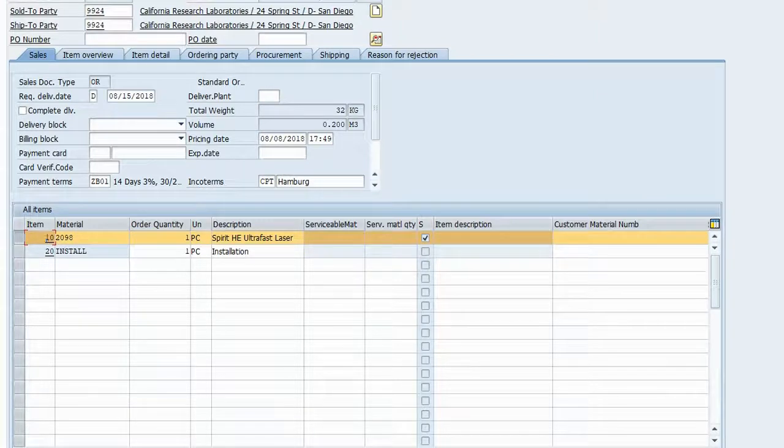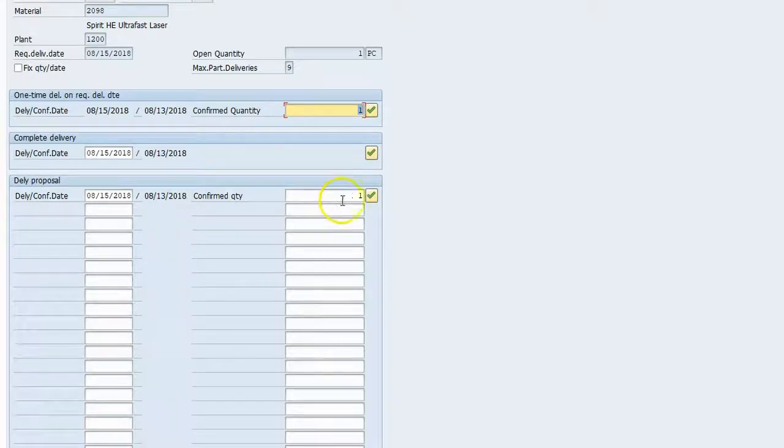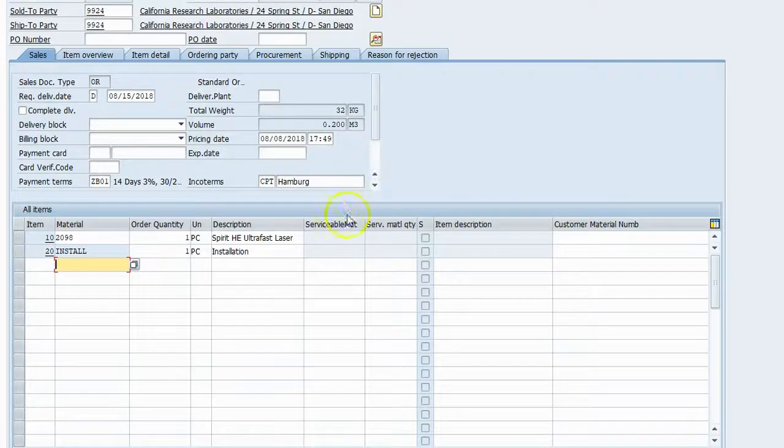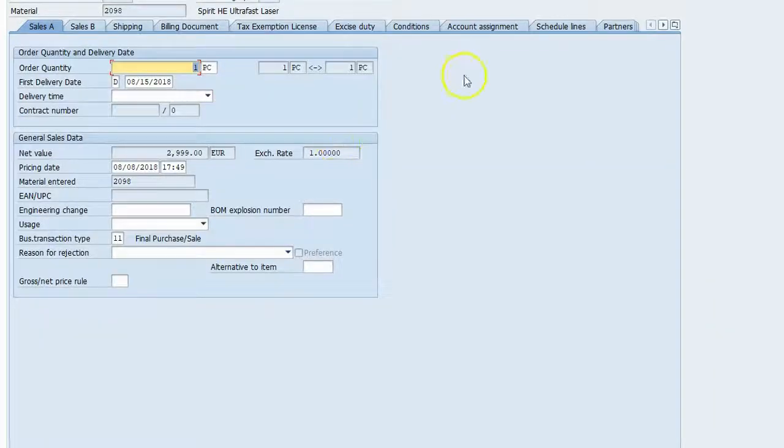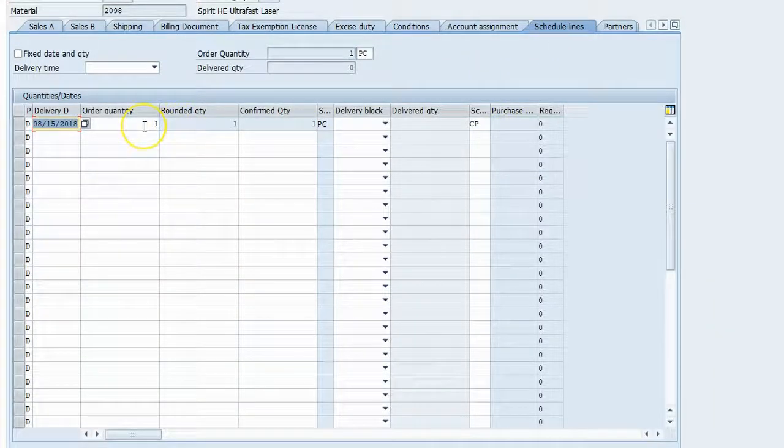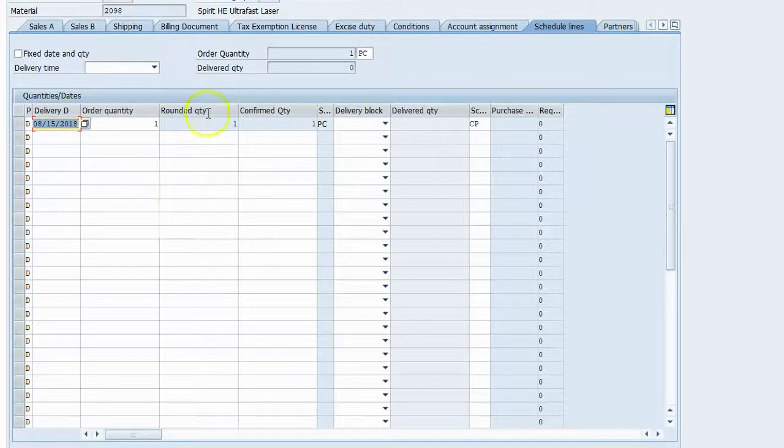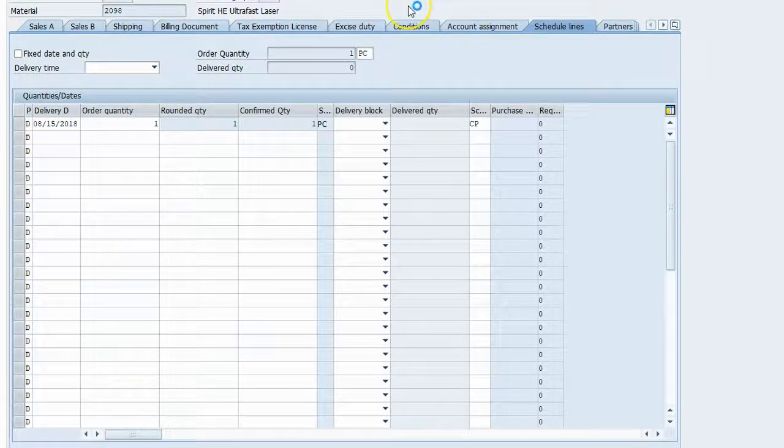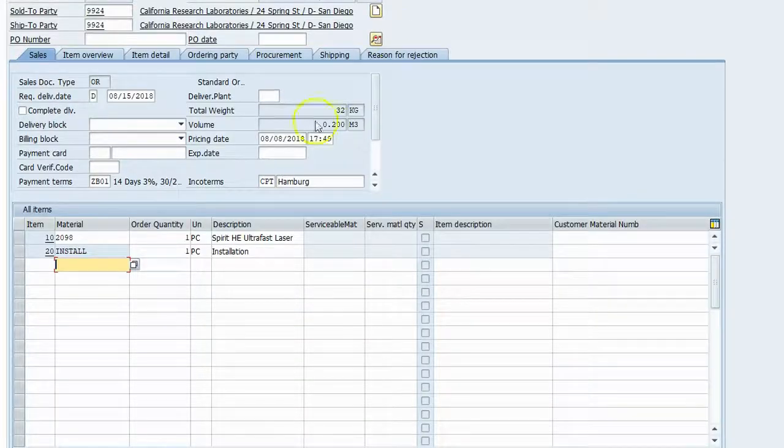I'm going to select it, check item availability, and now we've got one in stock. So I can say yes, I can take it. And now if I go look at the schedule lines for that item, I can see that it's confirmed for the 15th. So that's good. So I can go ahead and save it.